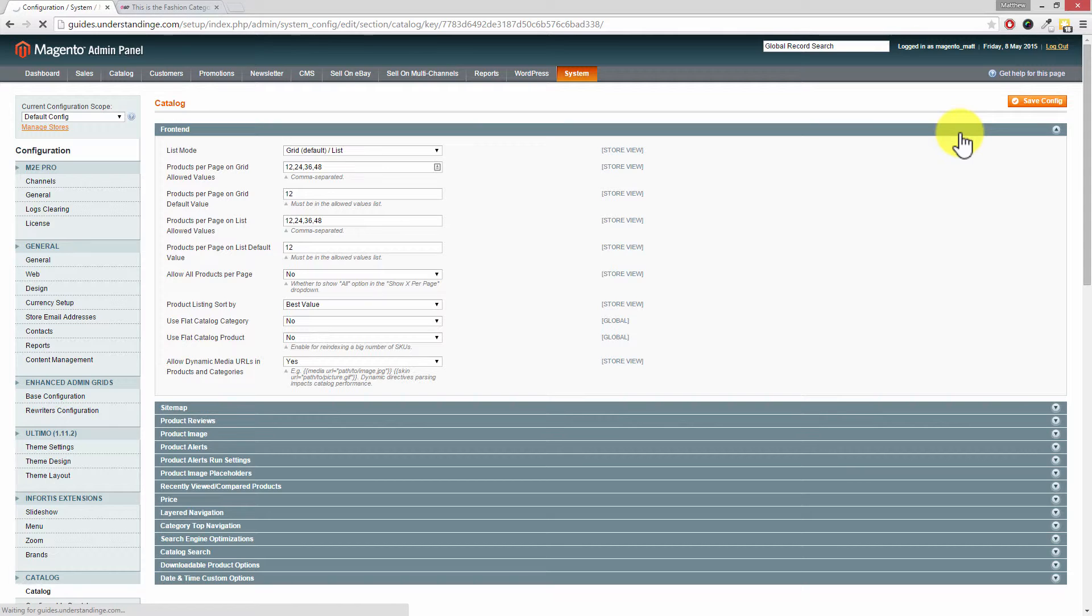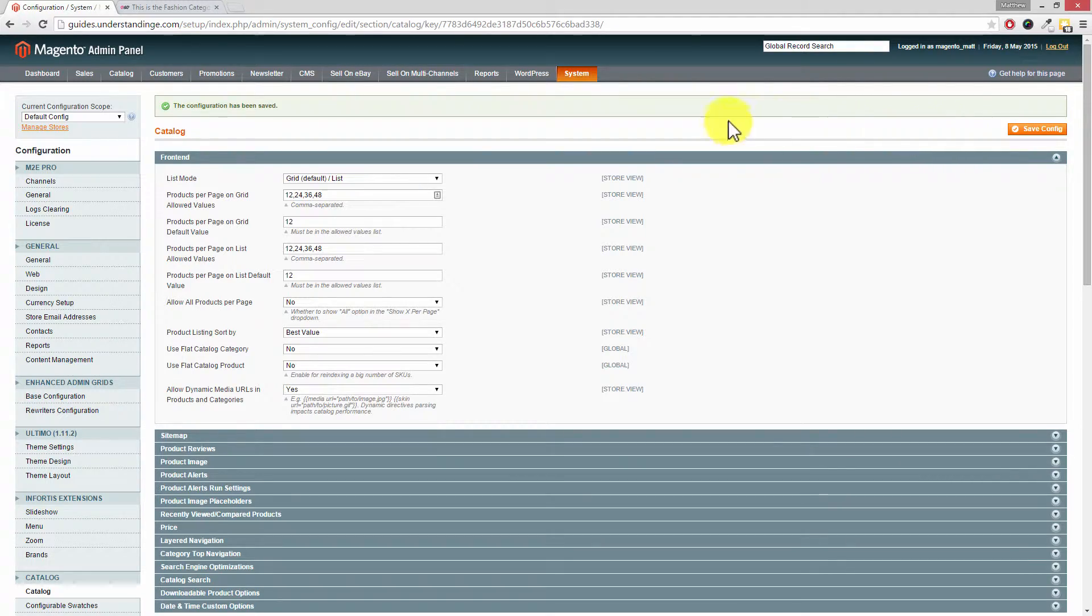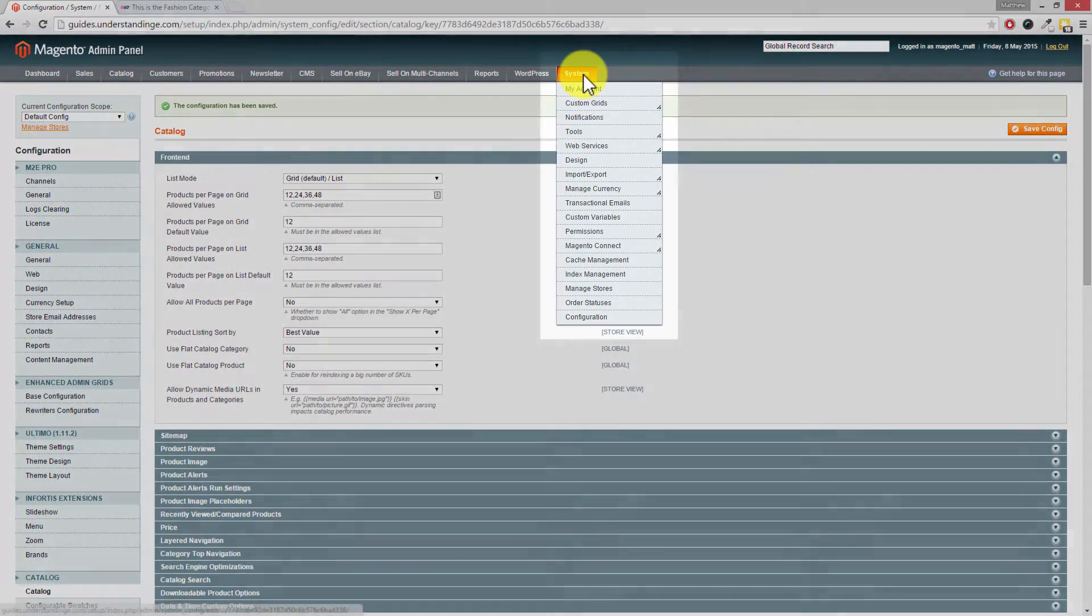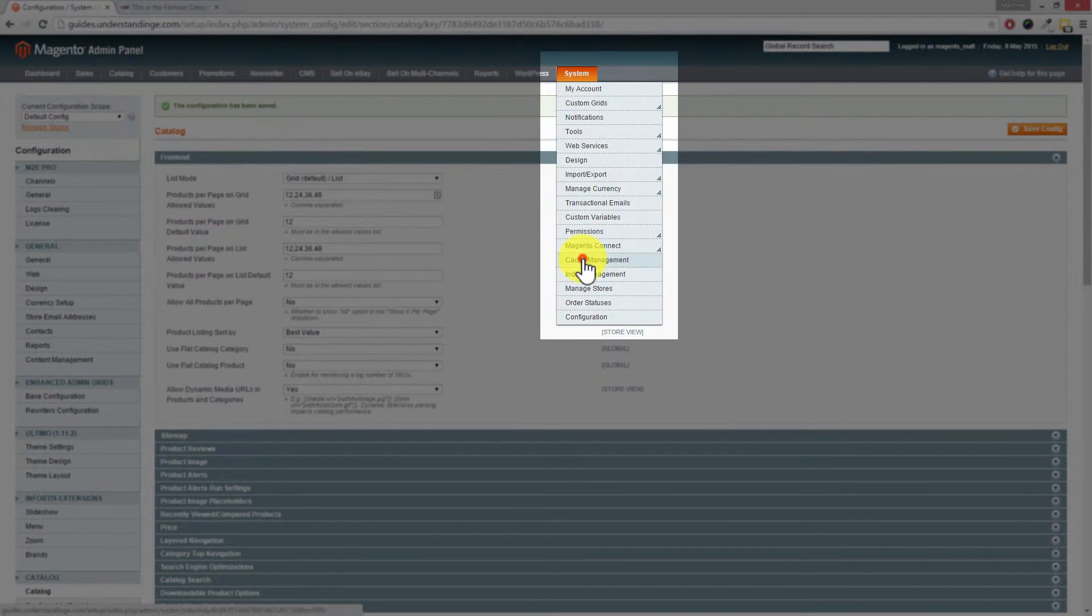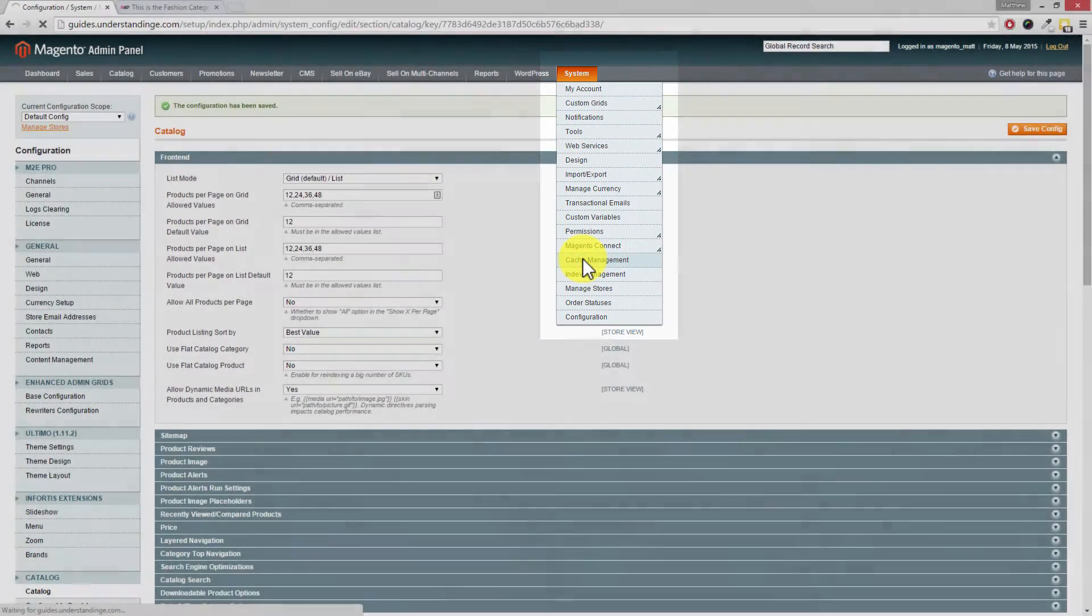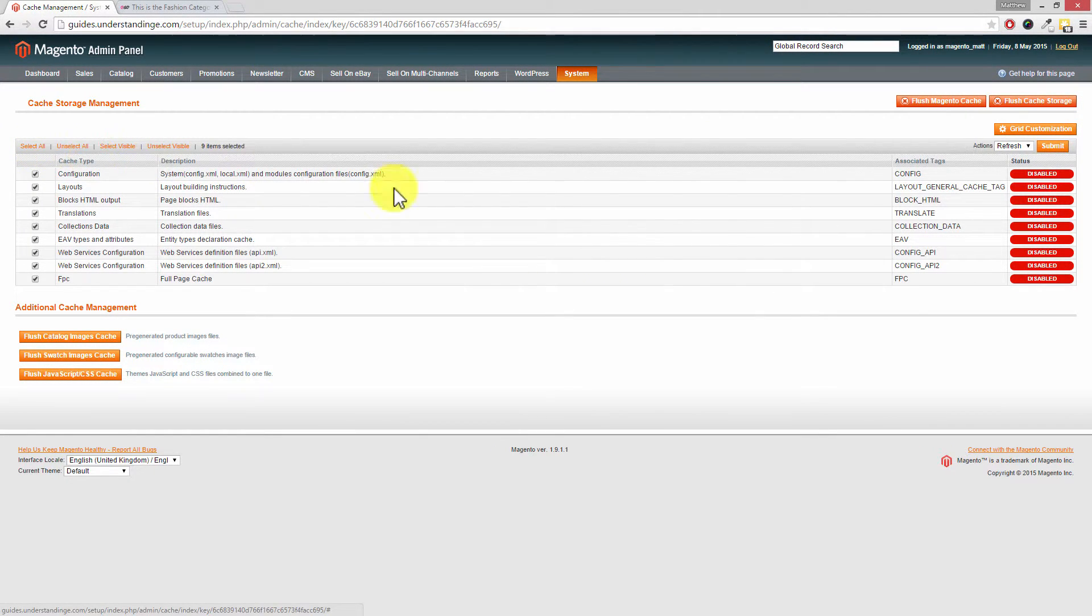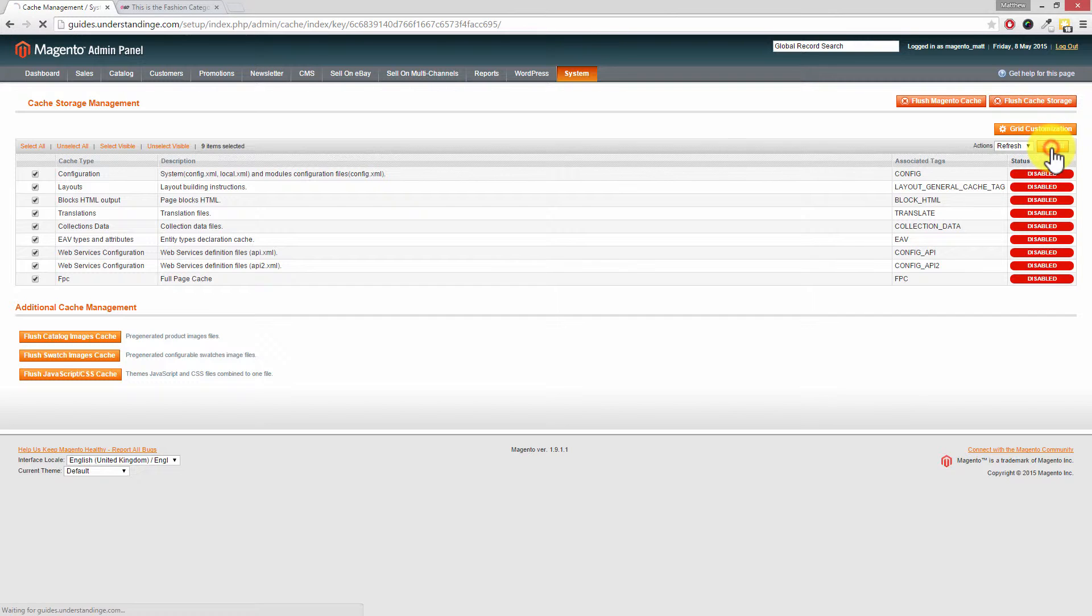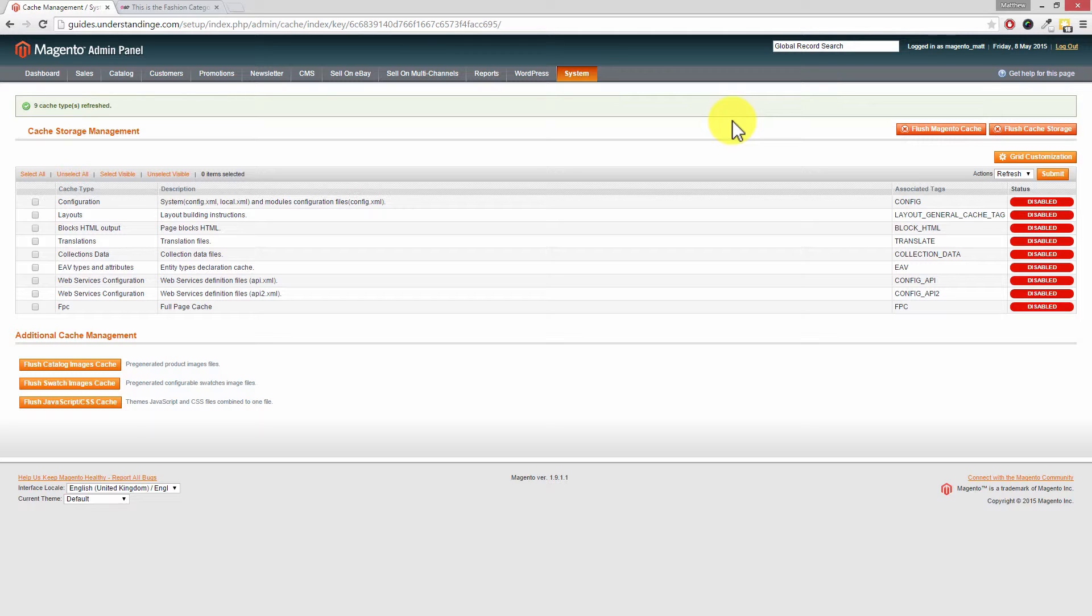Now there is one extra step which we're going to show you because we don't know if you're using a full page cache extension on your Magento website. We're going to nip to System down to Cache Management, then on the left hand side click on Select All, and then on the right hand side click on Submit.